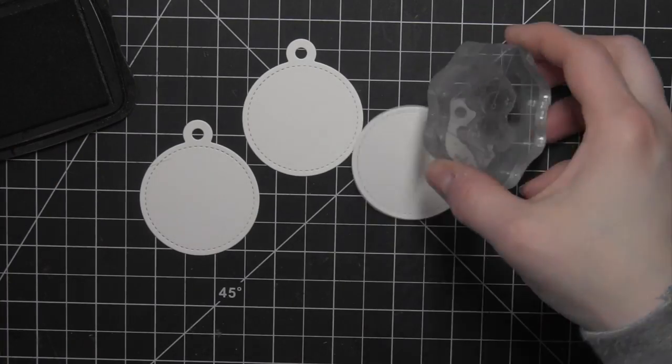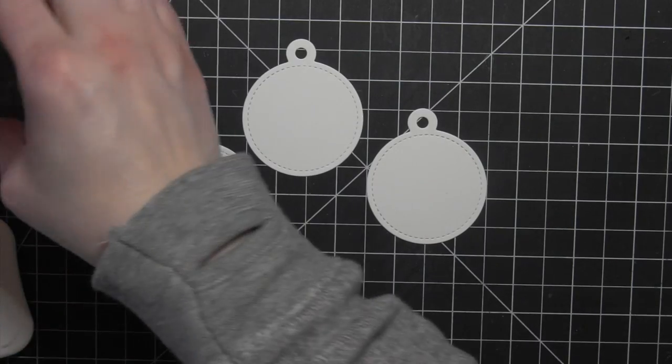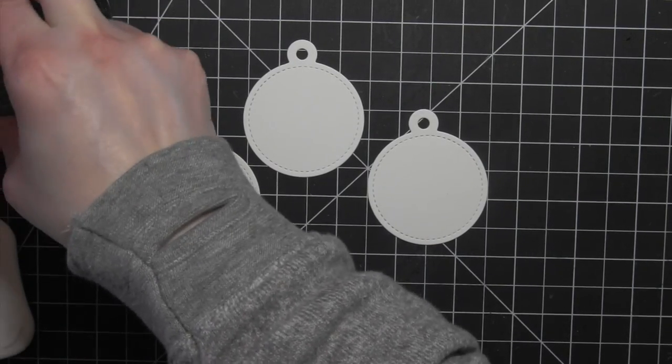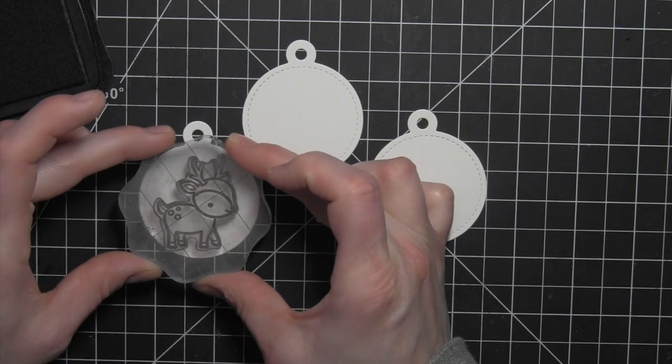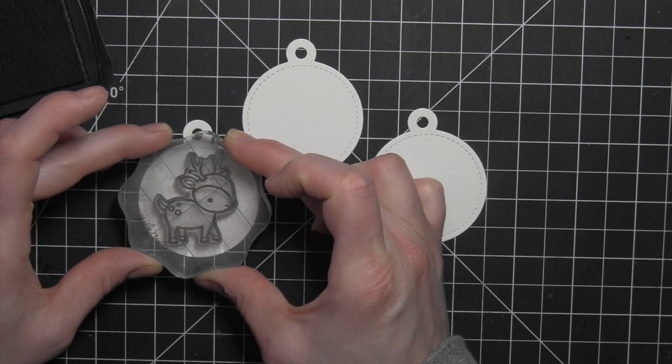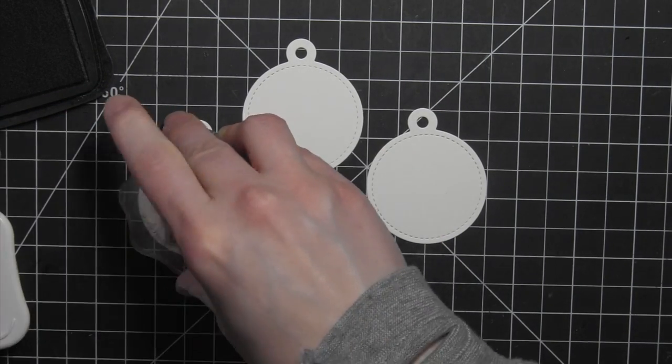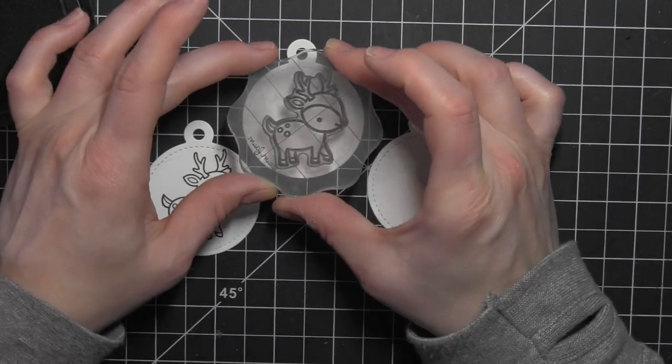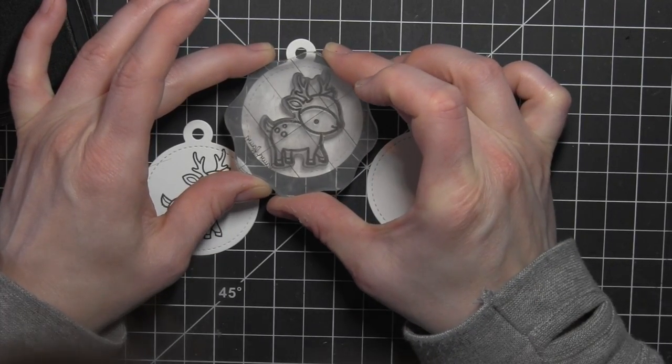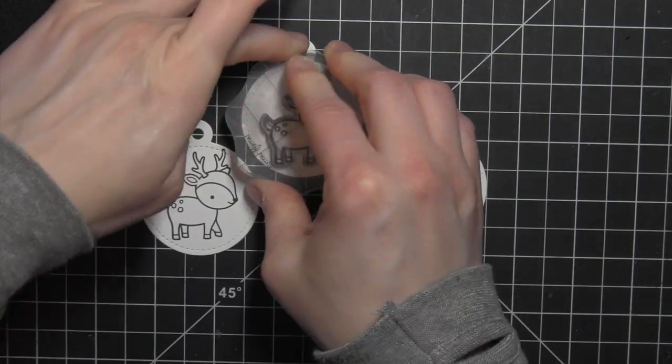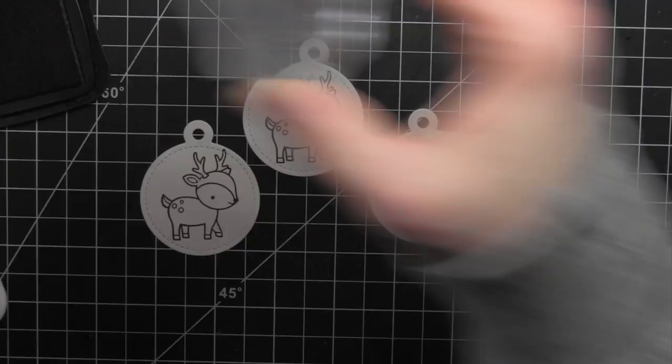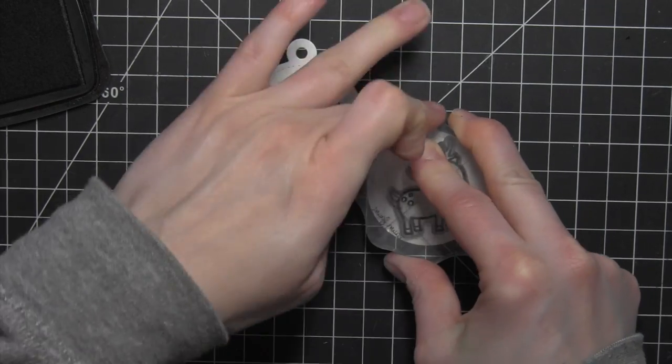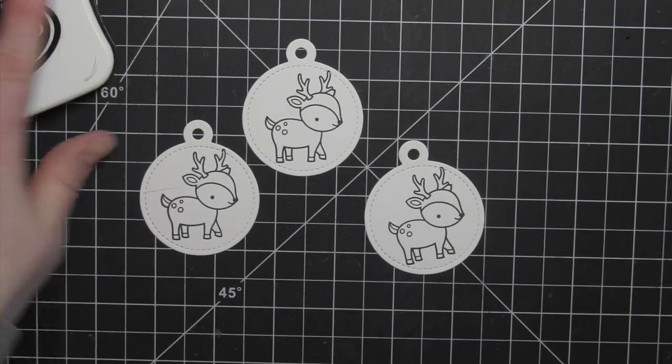On three of the tags, I'm going to stamp the Standing Reindeer from the Toboggan Together stamp set using Memento Tuxedo Black ink. These are such cute little images. You could stamp any critter or cute image that you want to on these tags. I'm going to just do the same image on all three. You could mix it up and maybe even use the other reindeer or the penguins from the same stamp set if you want to do something different on each.